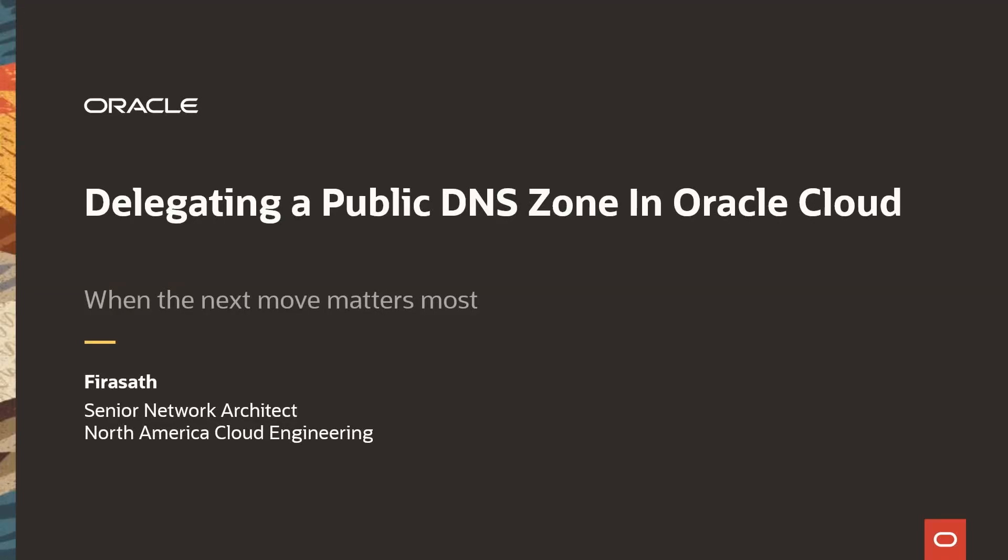Looking to make your Oracle Cloud public DNS zone accessible to the internet, you are in the right place. Welcome everyone. My name is Firasat, senior network architect at Oracle.